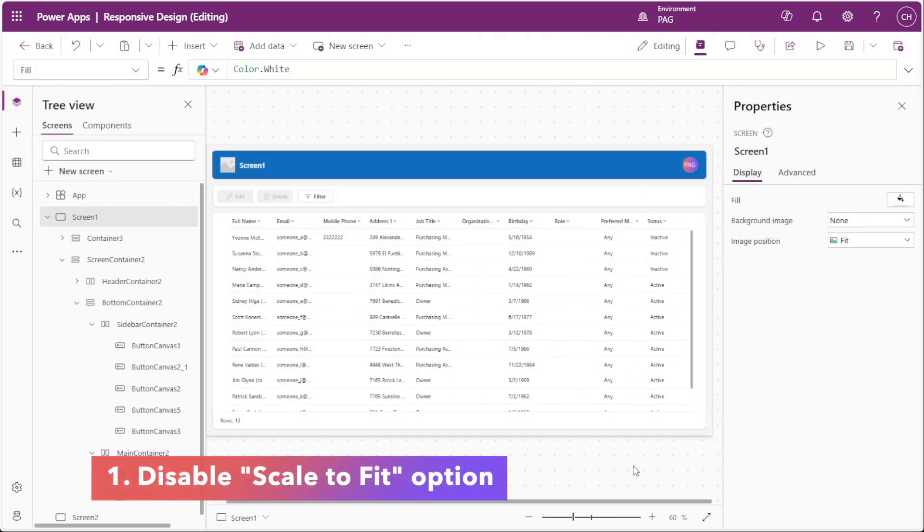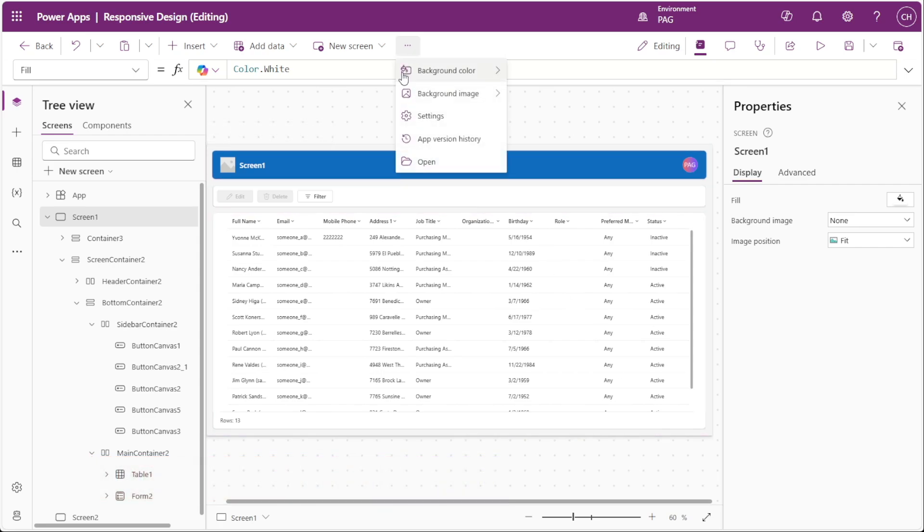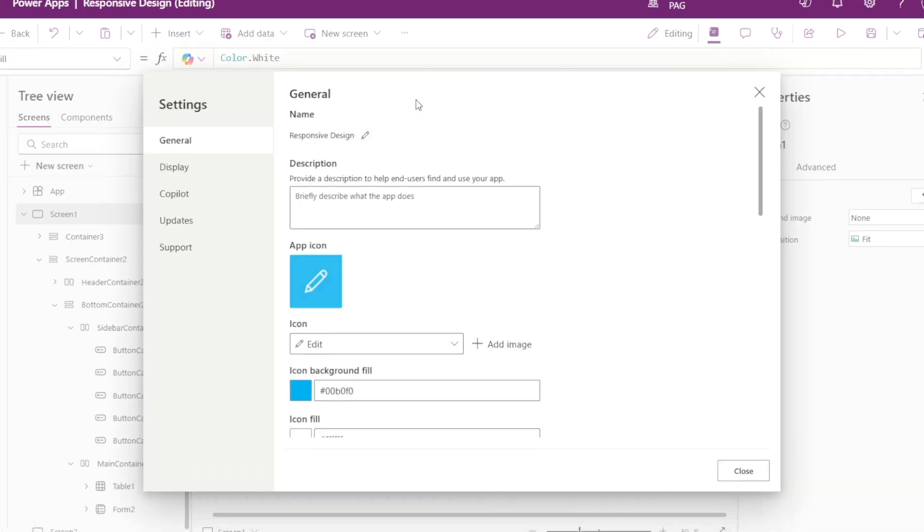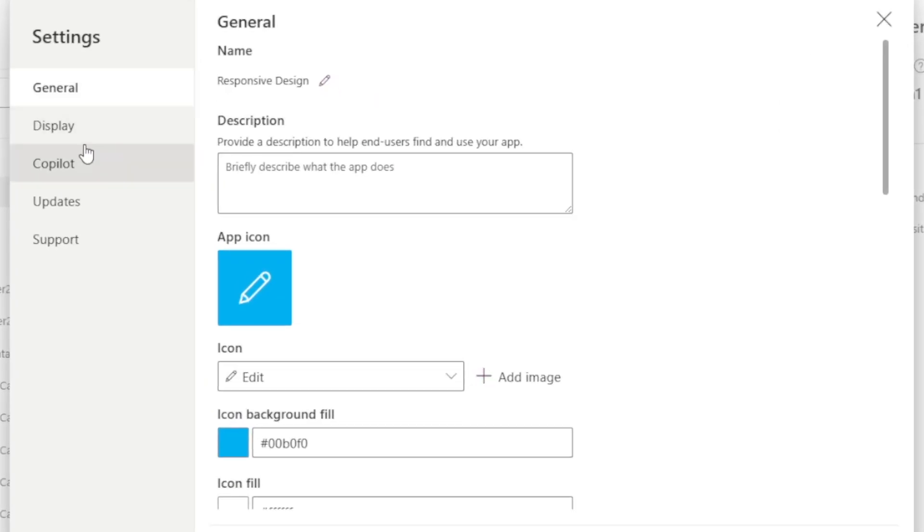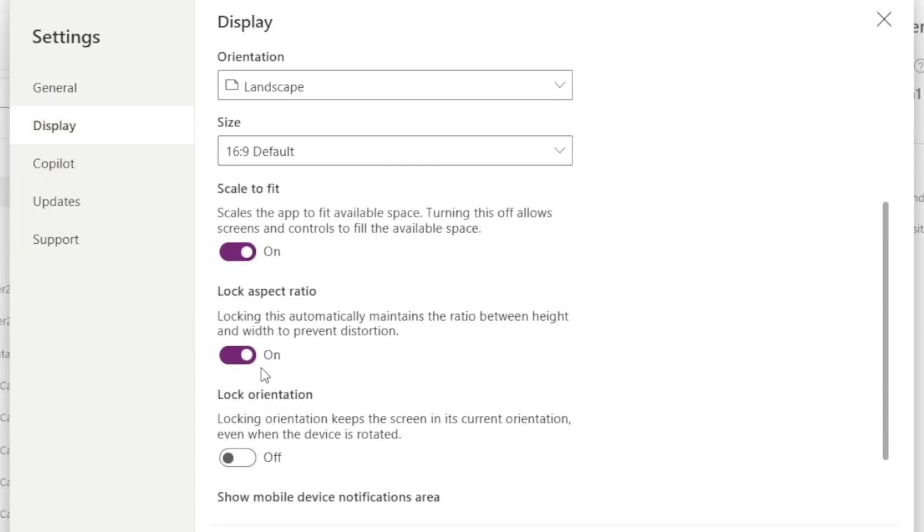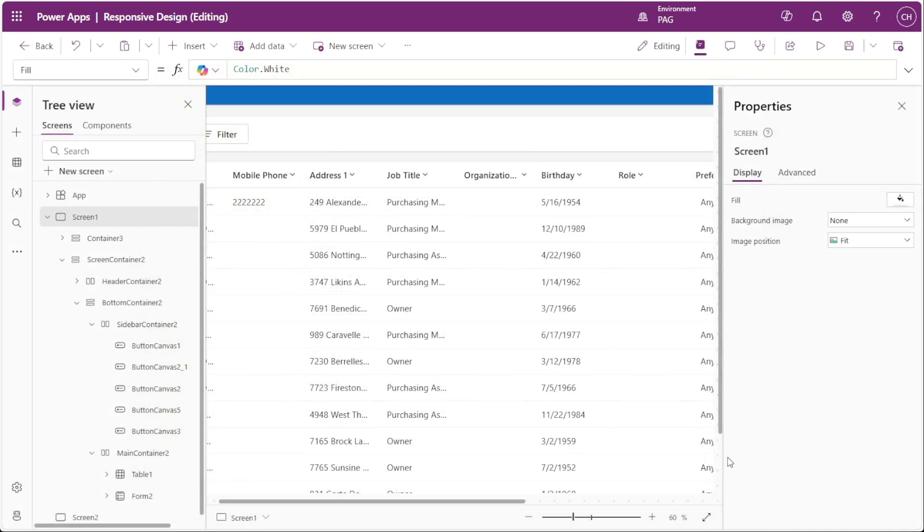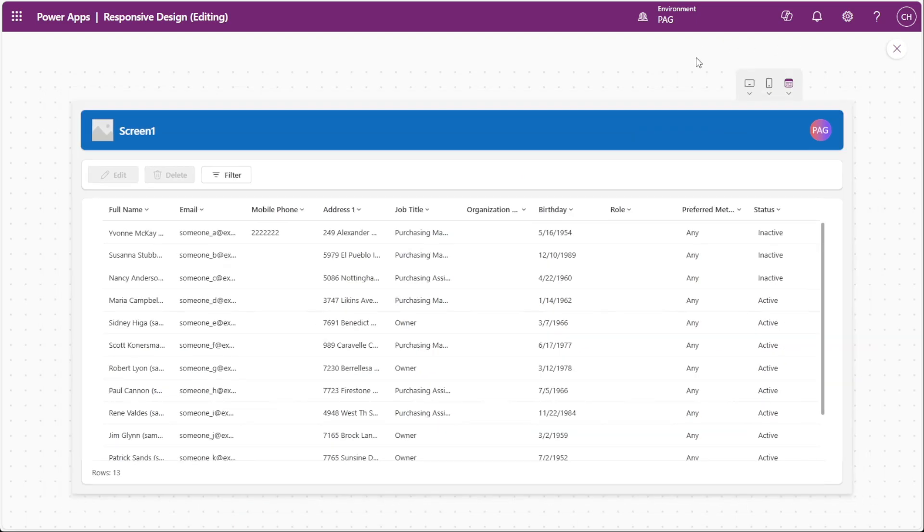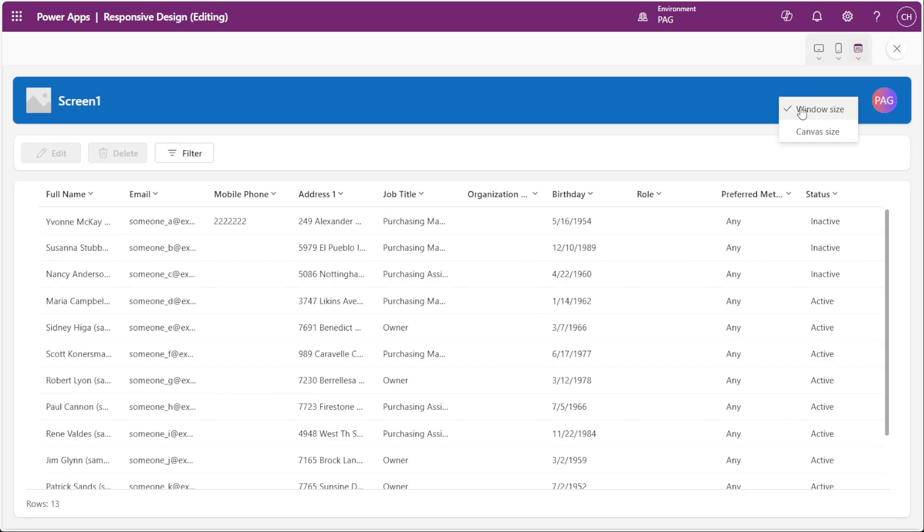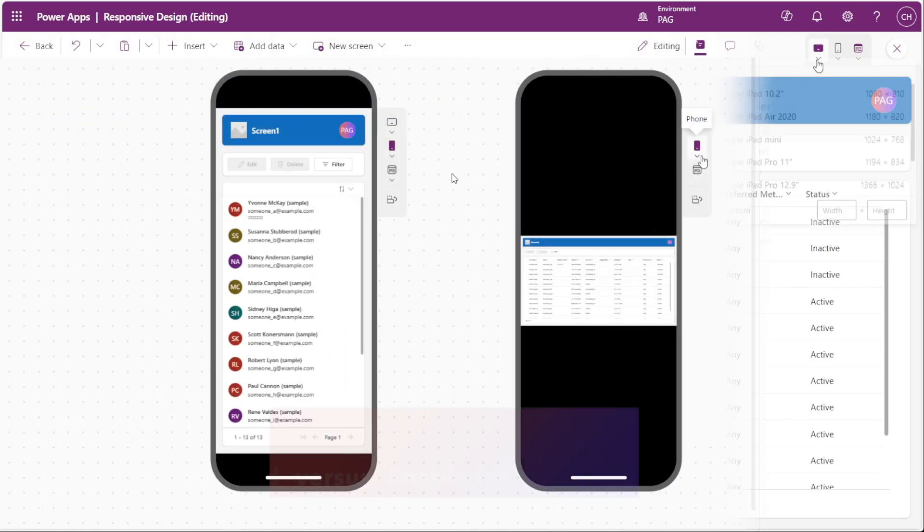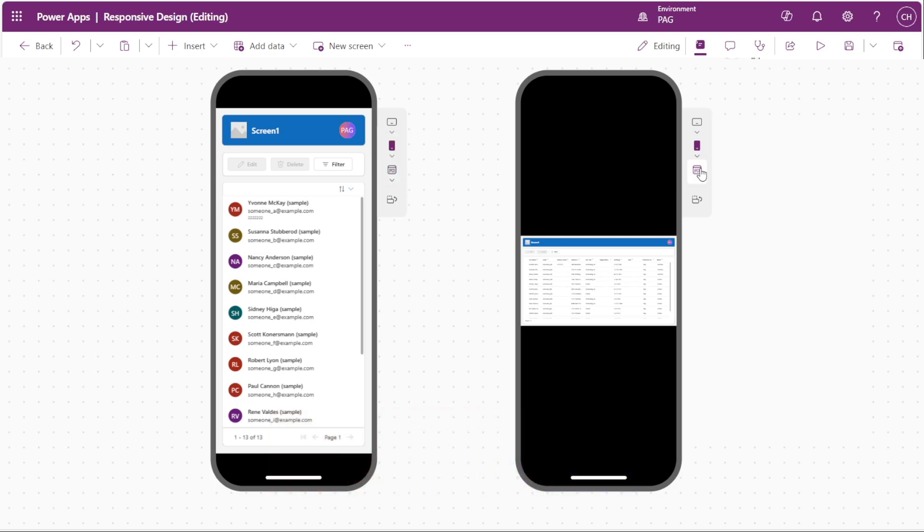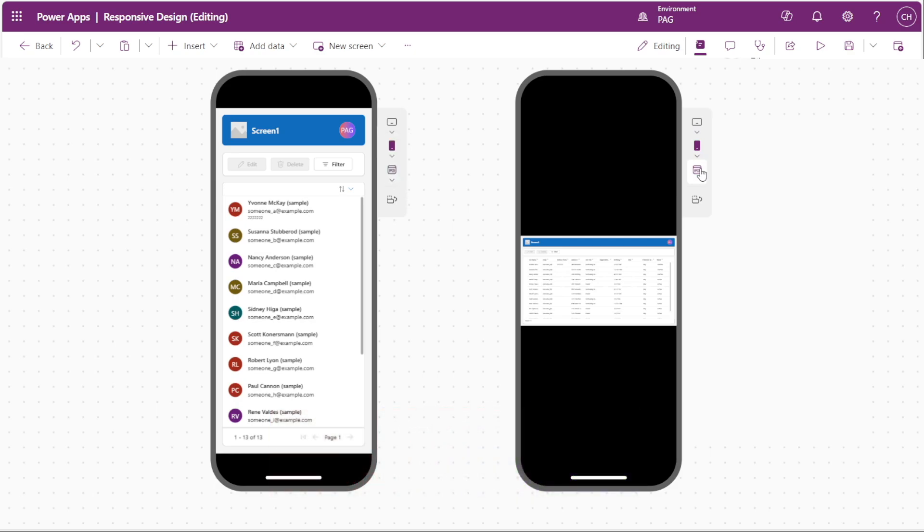First things first, we'll head over to the settings in Power Apps and go to the display options. Here we'll disable the scale to fit option. By default, Power Apps tries to keep your app's dimensions the same no matter what your screen size is, but this often results in a distorted or inconsistent user experience on different devices. Disabling this option allows your app to adapt dynamically and adjust to the actual screen size, giving you more control over the layout.